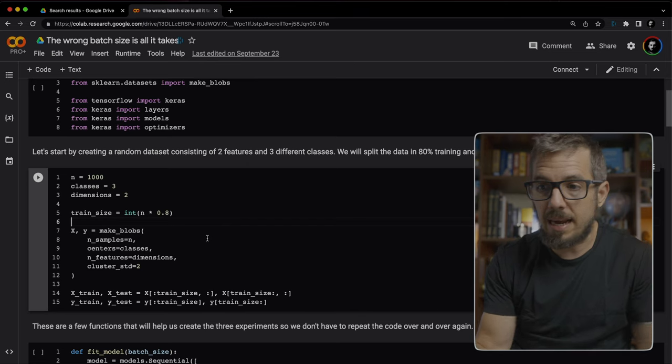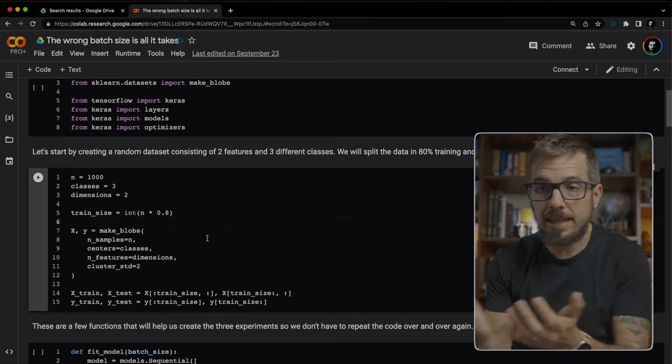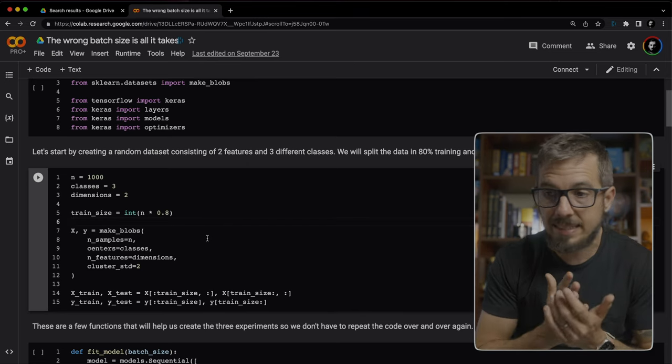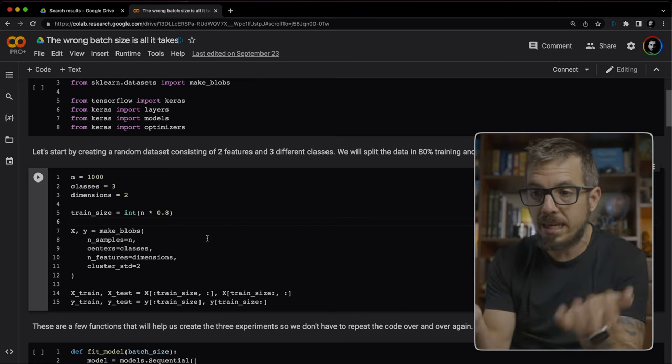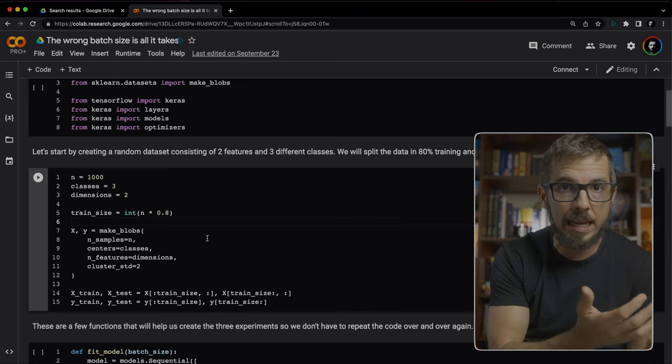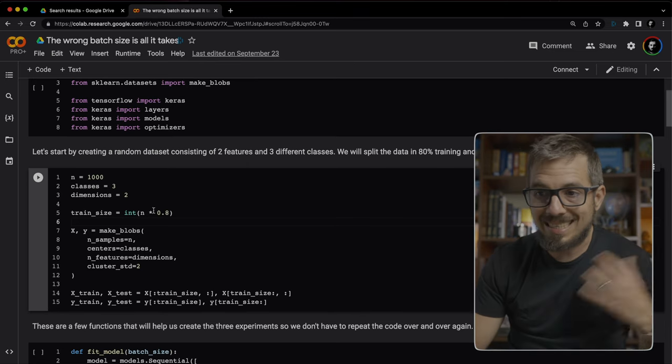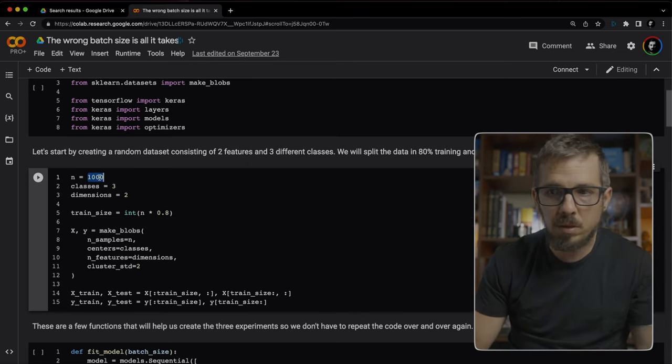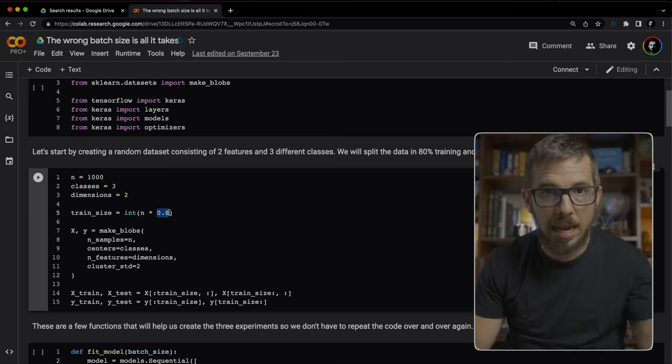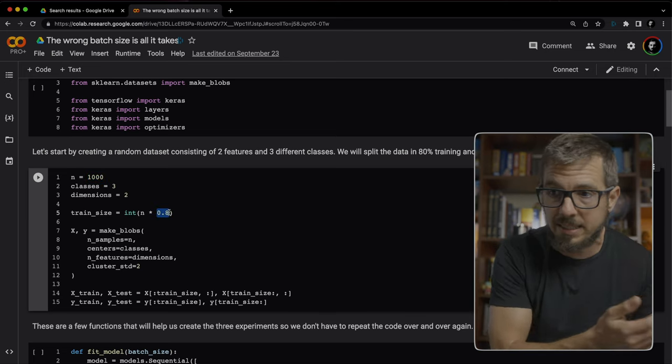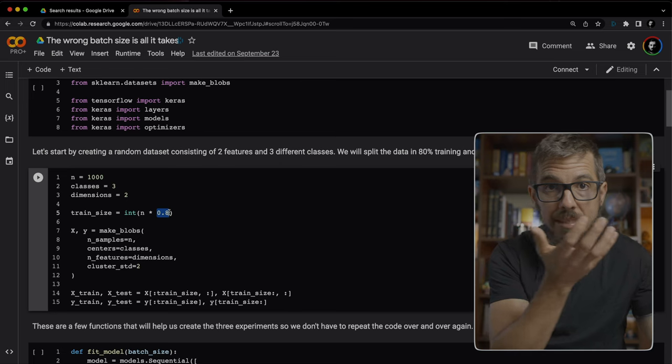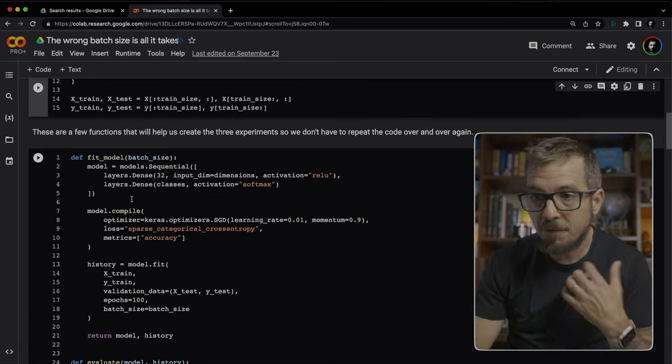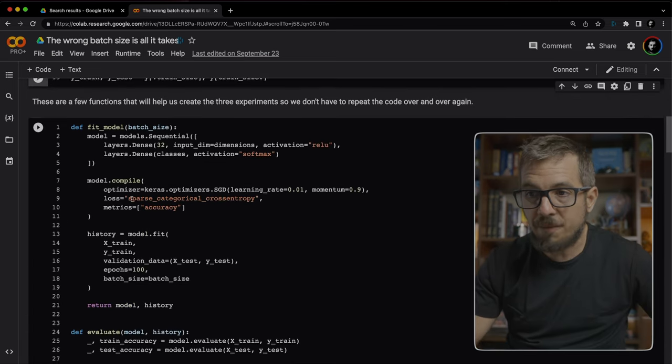The first thing I have to do here is create that fake dataset. And I'm using the make blobs function from Scikit-Learn. You're going to see that I'm using a thousand samples from which 80% are going to go to the training set. And the remaining 20% is going to go to the test set.